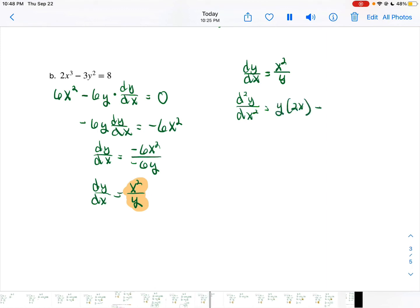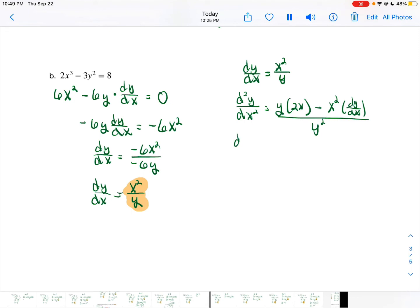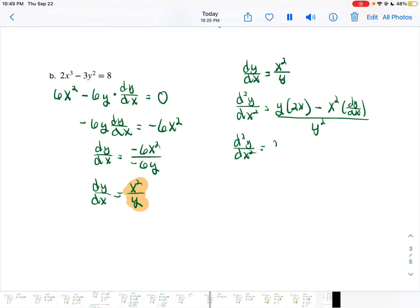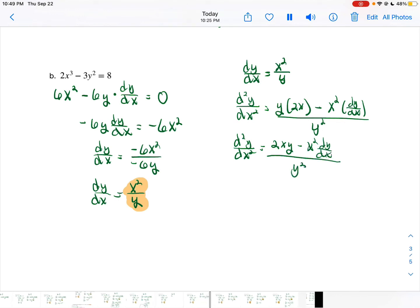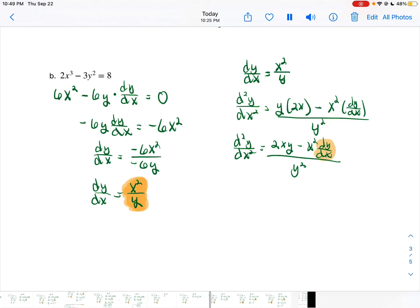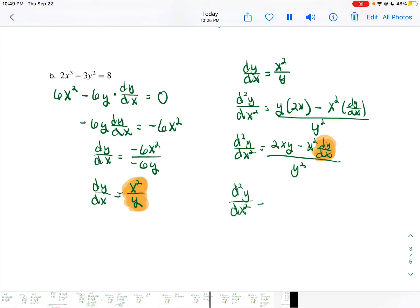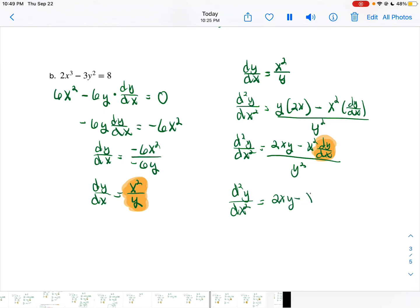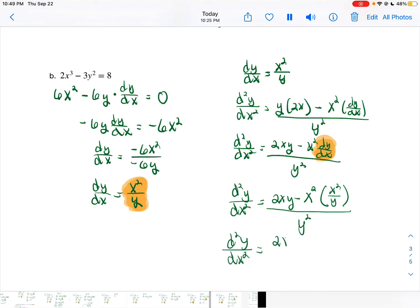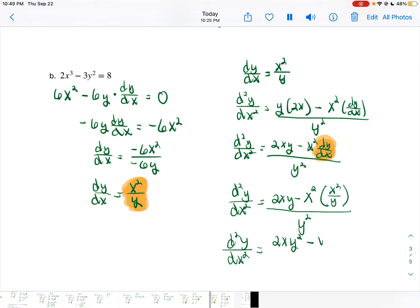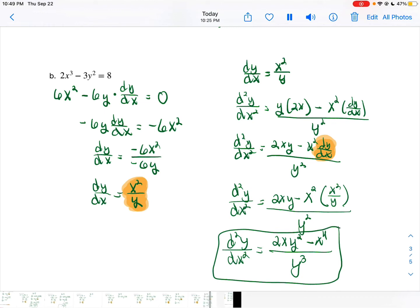Since our first derivative is equal to x squared divided by y, we're going to differentiate this to find our second derivative using the quotient rule: low d high minus high d low, where the derivative of y is 1 times dy/dx, over low squared. Simplifying, our second derivative is equal to 2xy minus x squared dy/dx over y squared. Recall that when you find the second derivative, everywhere you see the dy/dx term you replace it with what you found it equal to — which in this case is x squared divided by y. Substituting and simplifying by finding a common denominator in the numerator and multiplying by 1 over y squared gives a y cubed in the denominator.